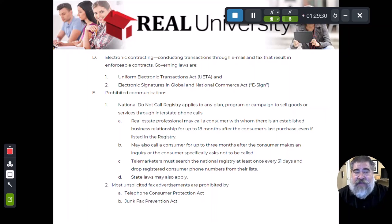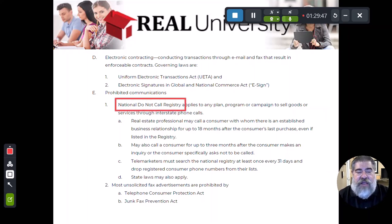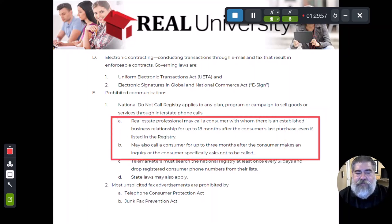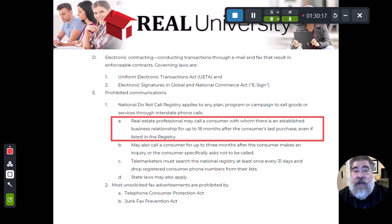Now the new evolution is texting, and we have drip campaigns for emails. Those are not covered under the Do Not Call list. The Do Not Call list does have a couple of exemptions. If a person you call was a past client — meaning they have used your services before — you can actually call that person for up to 18 months after that transaction, even if they are on the Do Not Call list.